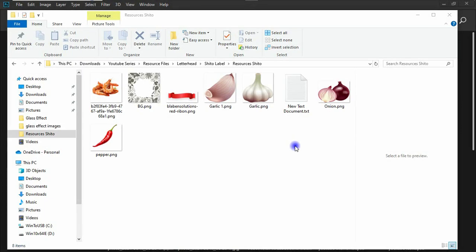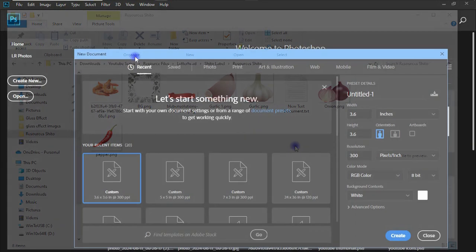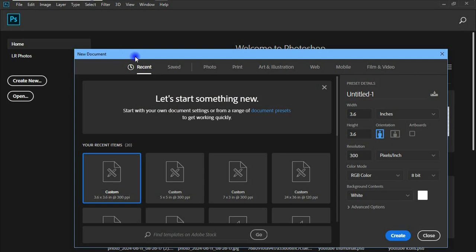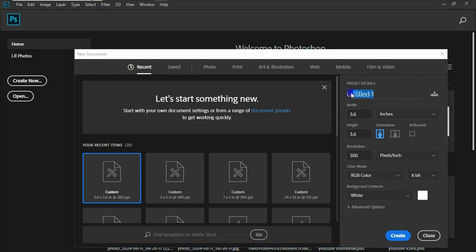Here are the resource files I'll be using for today's tutorial. I'll be leaving a link to download them in the description below, so make sure to check there and download the resource file and follow my lead. Now we are in Photoshop and to start designing we need to work on the dimensions. I'll be renaming this to 'Shito Label' and the label size for the width is seven inches.